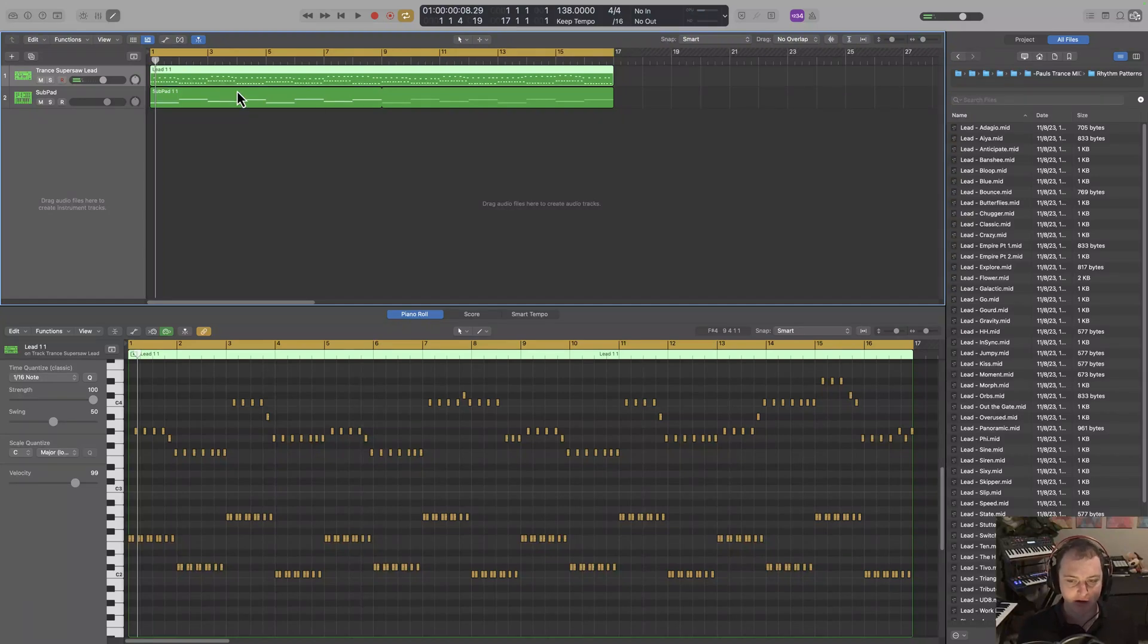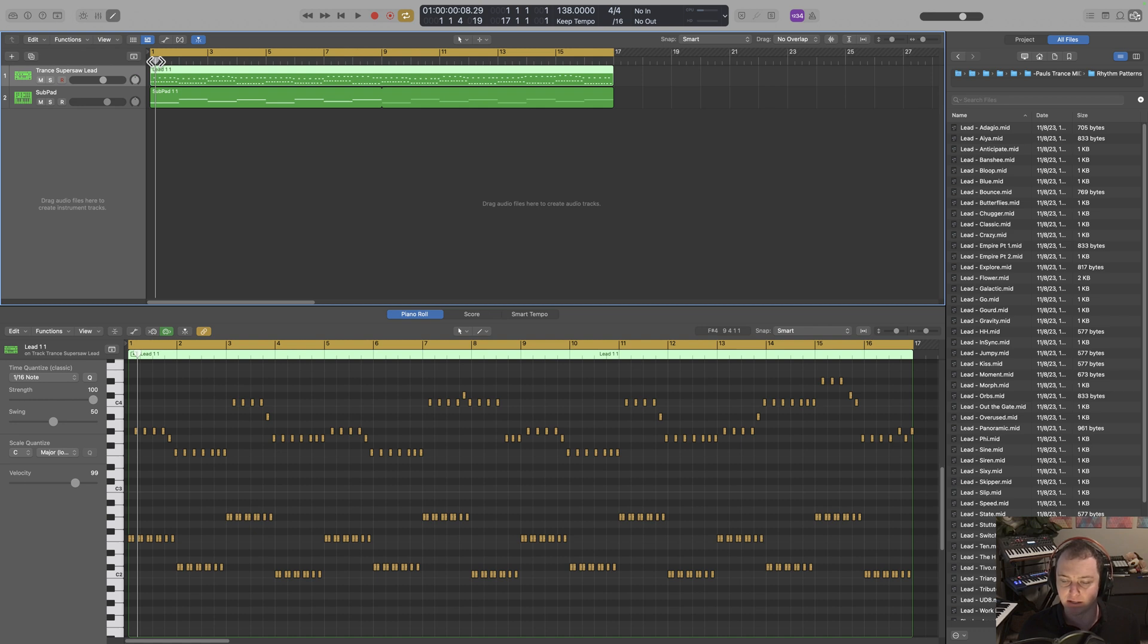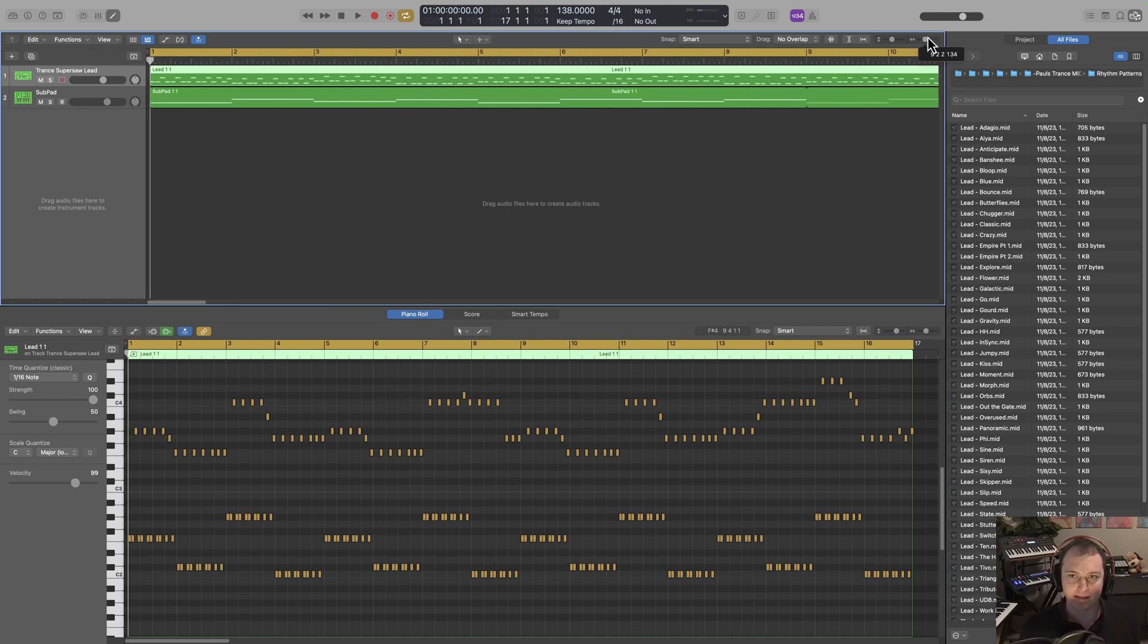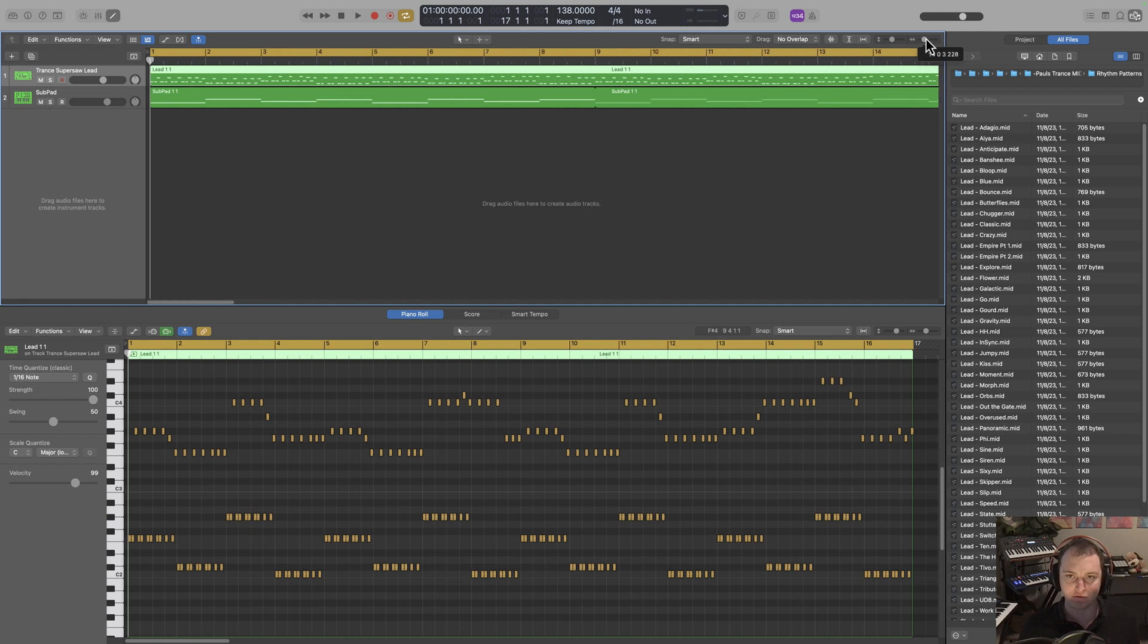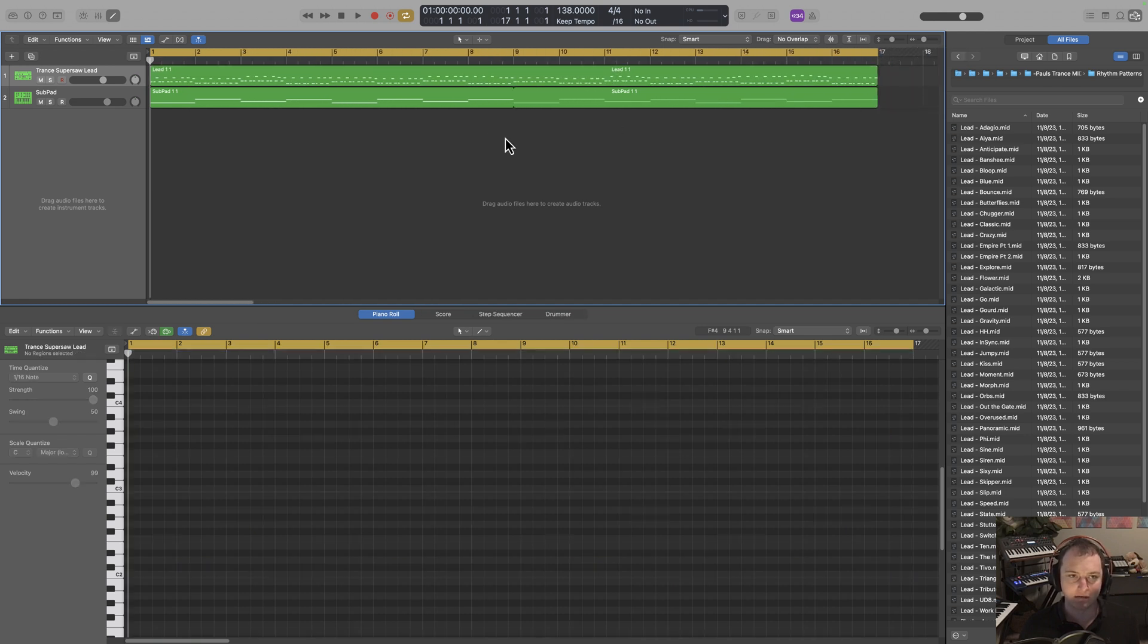Hey everyone, this is Mai here, and in this video what I'm going to be doing is showing you how to write easy trance melodies in five simple steps. This is going to be the melody we're going to be making in this video, so take a listen.